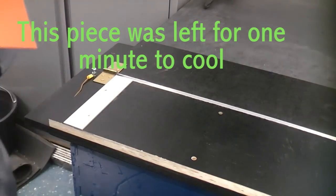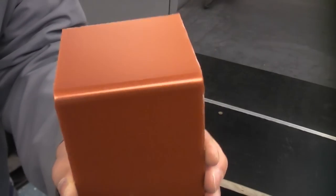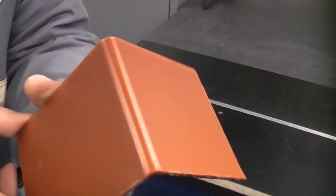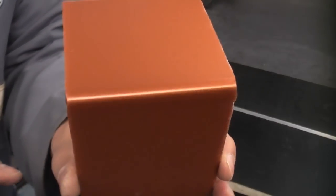Once it's cooled sufficiently, you can then remove it from the line bending machine and you can see there that we have a perfect bend in that piece of acrylic.